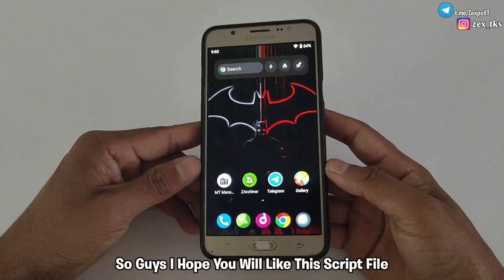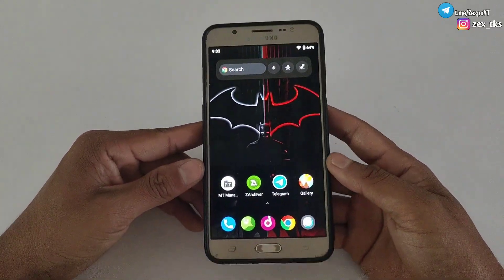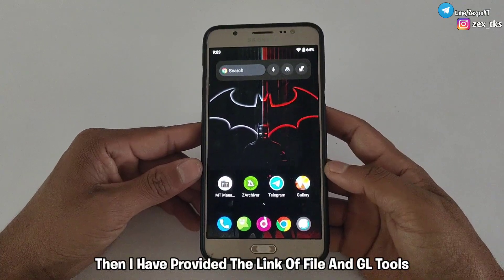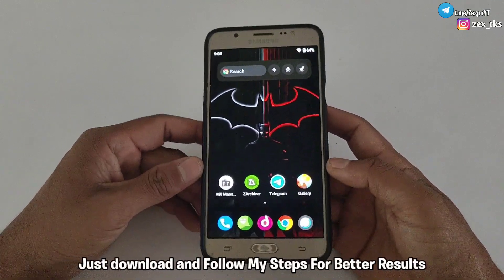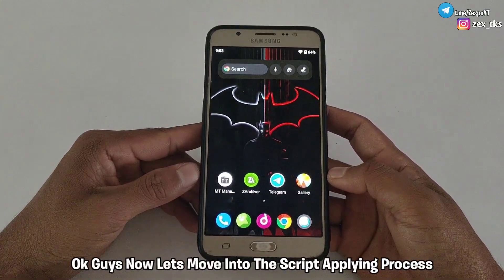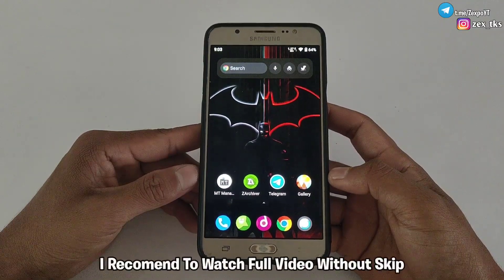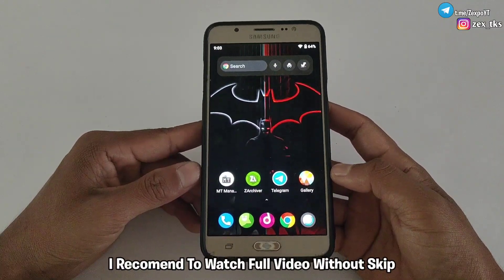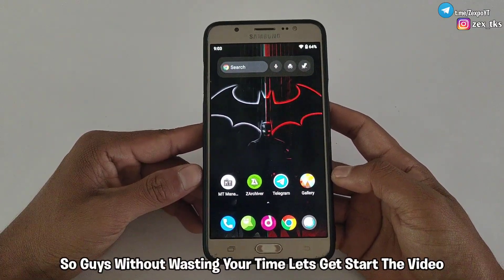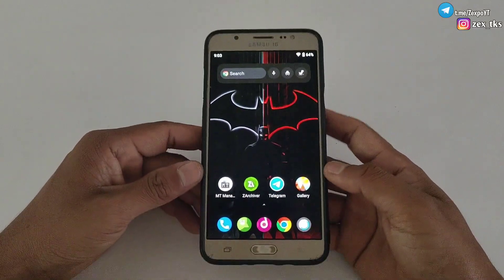I hope you like these script files. If you want to use this script file, I have provided the link for the file and GL Tools — just download and follow my steps for better results. Now let's move on to the script applying process. I recommend watching the full video without skipping. Without wasting your time, let's get started.